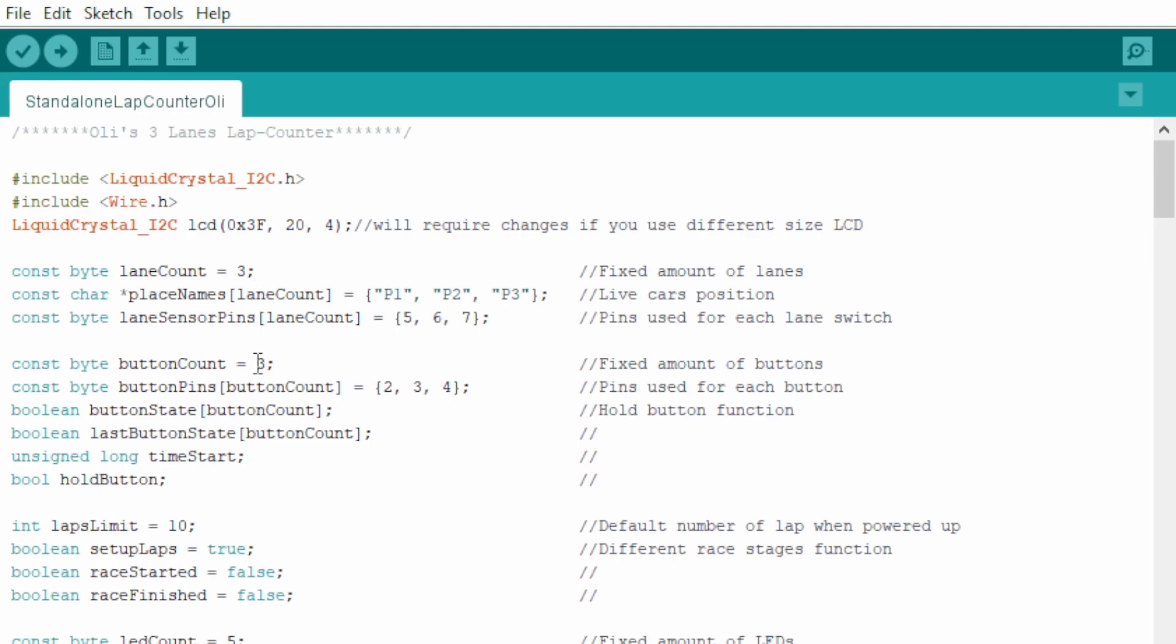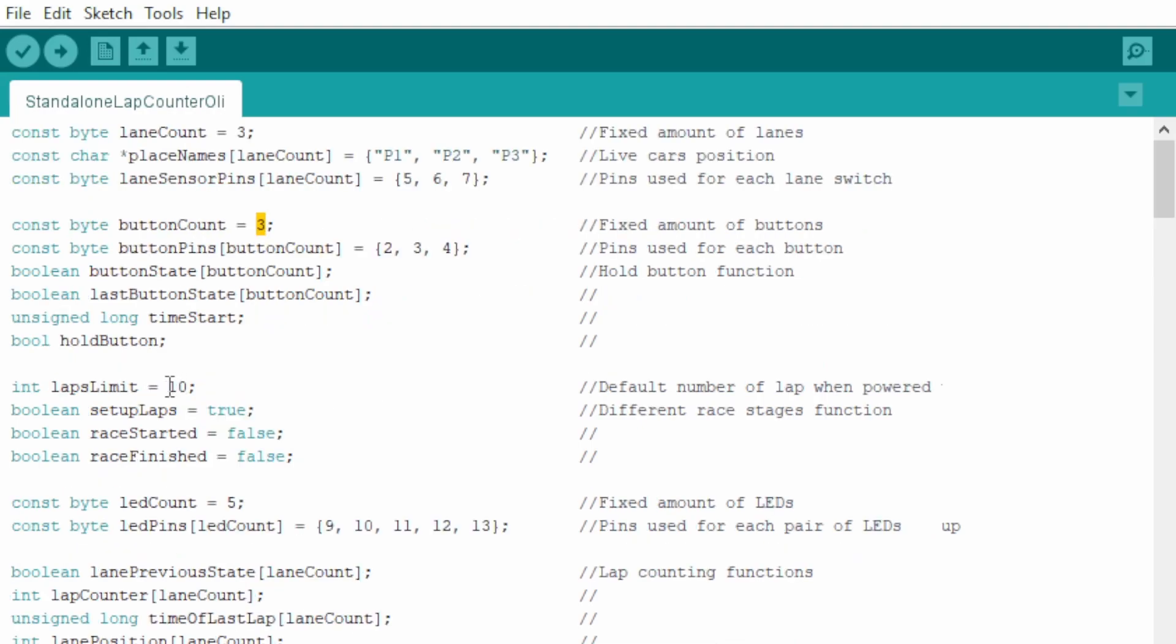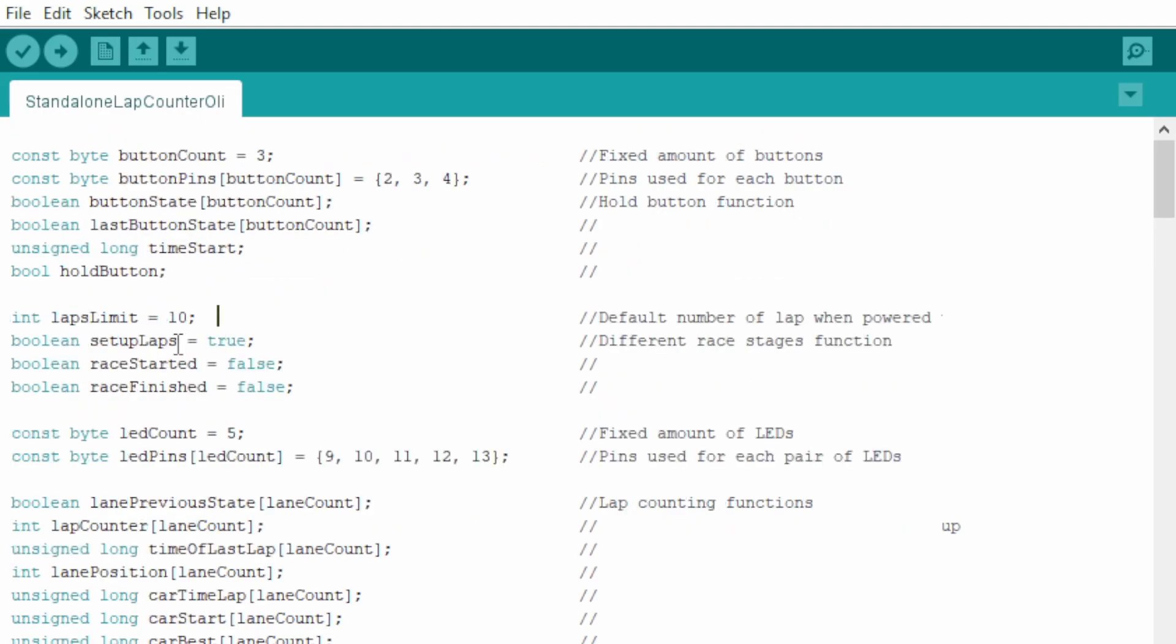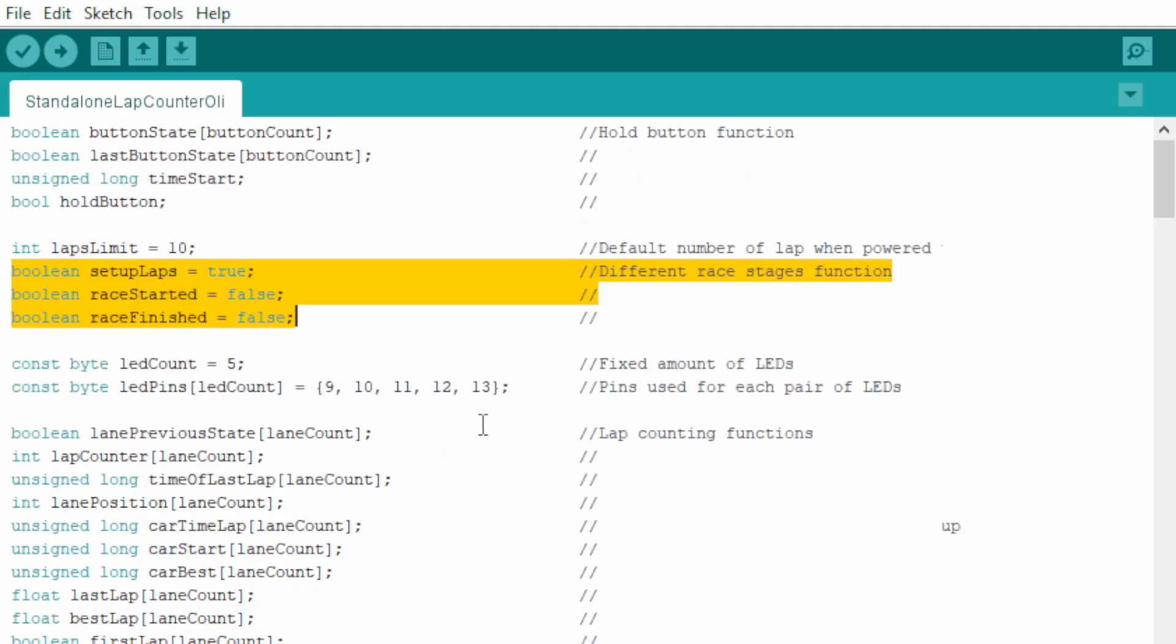Now the buttons, if you set up just the way I did here, use three buttons. I know you can implement a rotary encoder to this code, which you won't need any of that in the end. This is where you set up the default amount of laps when you switch it on. You shouldn't change this at all.